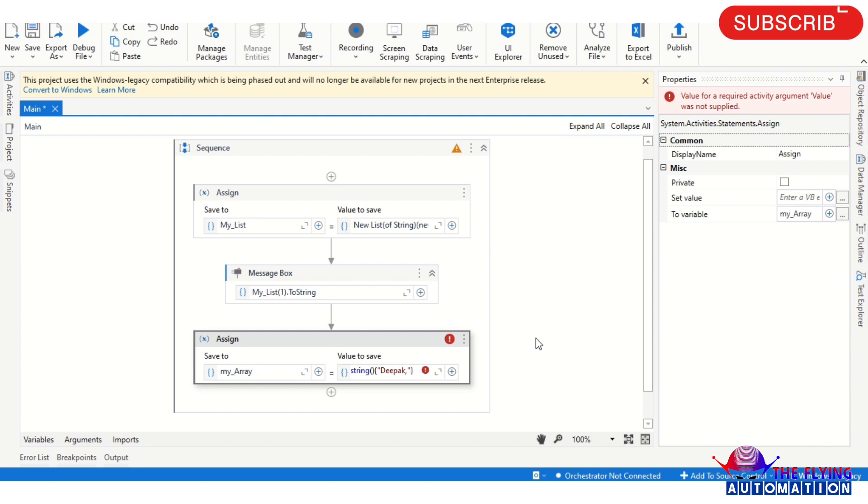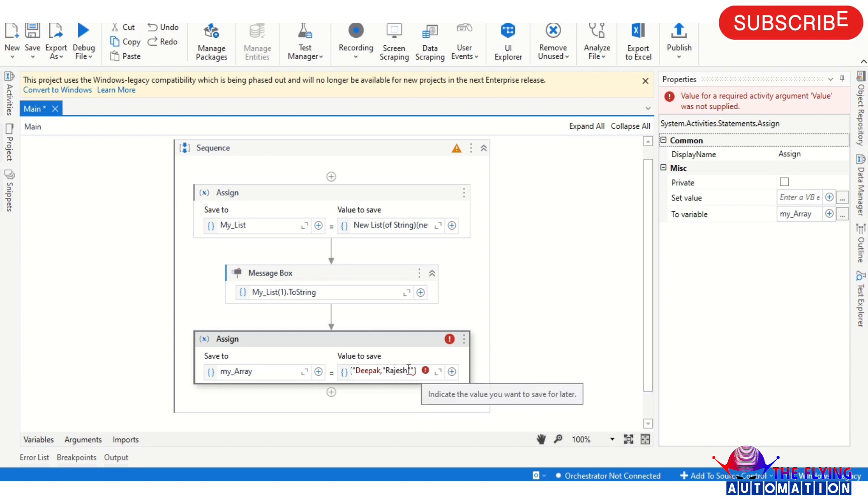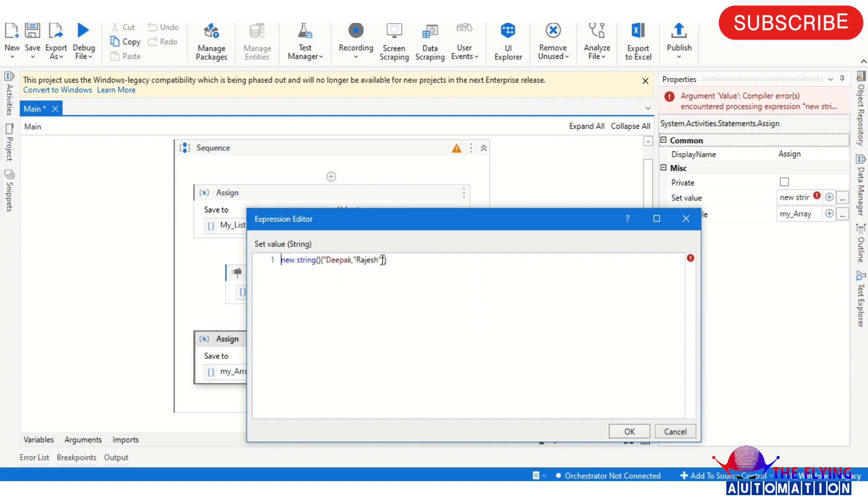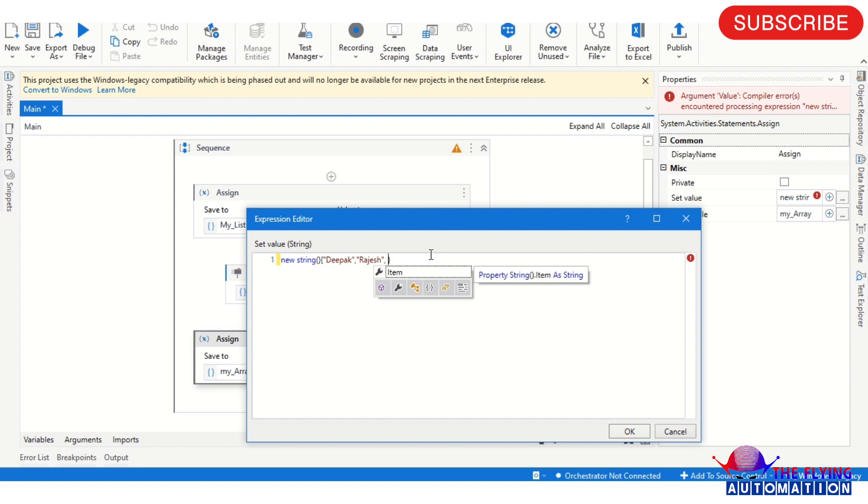And after that in the curly braces we provide the value. We have provided the value here. So here I will be writing Deepak, comma, and you can write Rajesh.